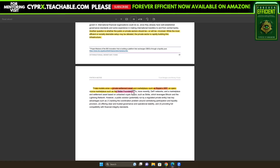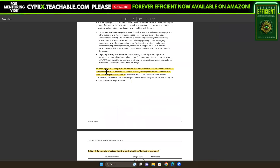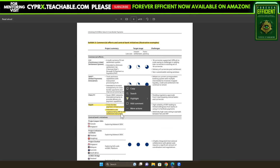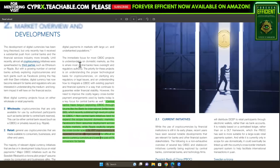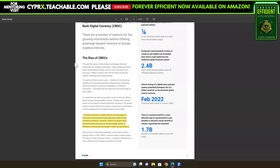Moving to the mentions of JPM Coin — numerous private sector players have taken initiatives to resolve pain points. Exhibit three lists commercial efforts and central bank initiatives. Under Ripple it says: cross-border payment infrastructure intended to use cryptocurrency XRP as the settlement instrument. And from the bridge technologies PDF, XRP is potentially being utilized as a bridge currency.